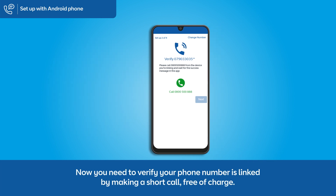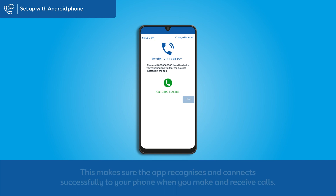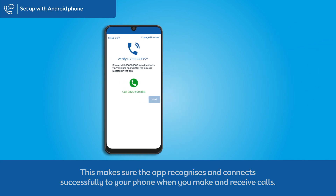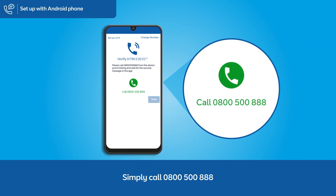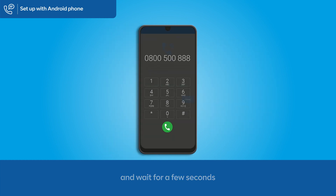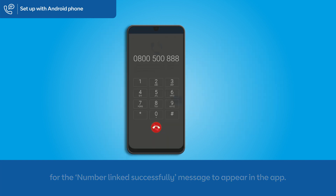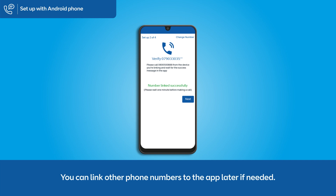Now you need to verify your phone number is linked by making a short call, free of charge. This makes sure the app recognises and connects successfully to your phone when you make and receive calls. Simply call 0800 500 888 and wait a few seconds for the 'number linked successfully' message to appear in the app. Then make sure you end the call on your phone. You can link other phone numbers to the app later if needed.